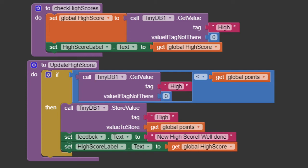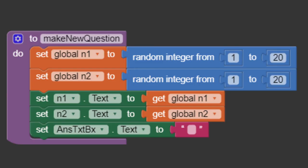Now, let's create a procedure to make questions. Using random numbers from 1 to 20 and then add those numbers to the numbers labels. Also, empty the answers text box.